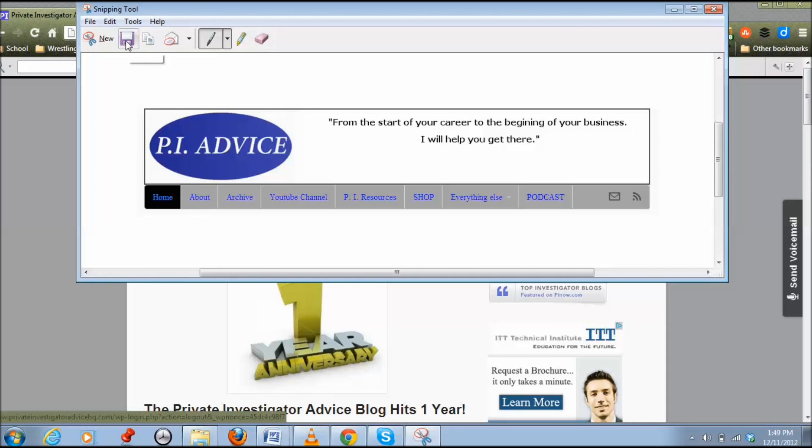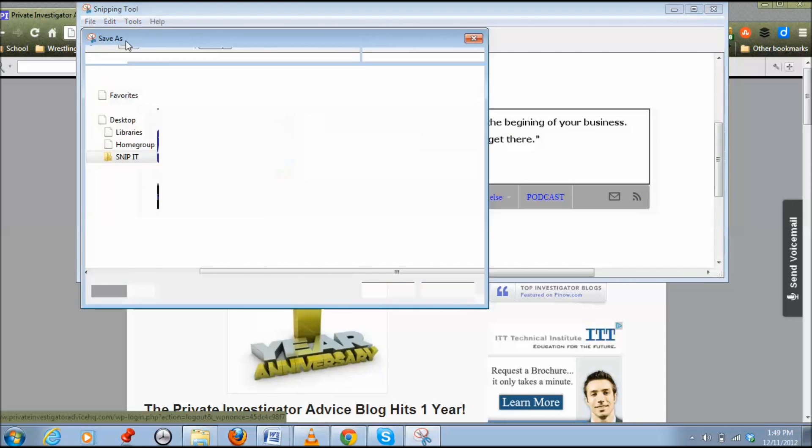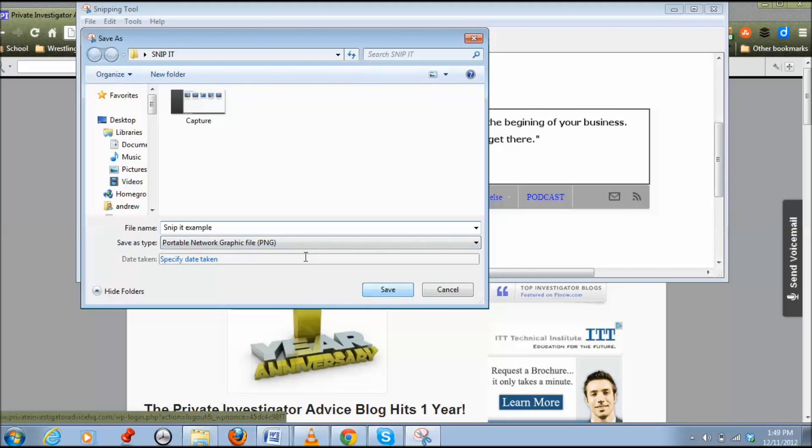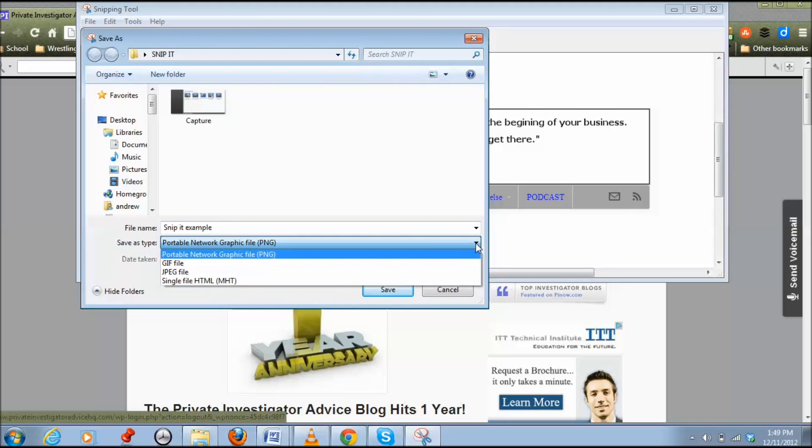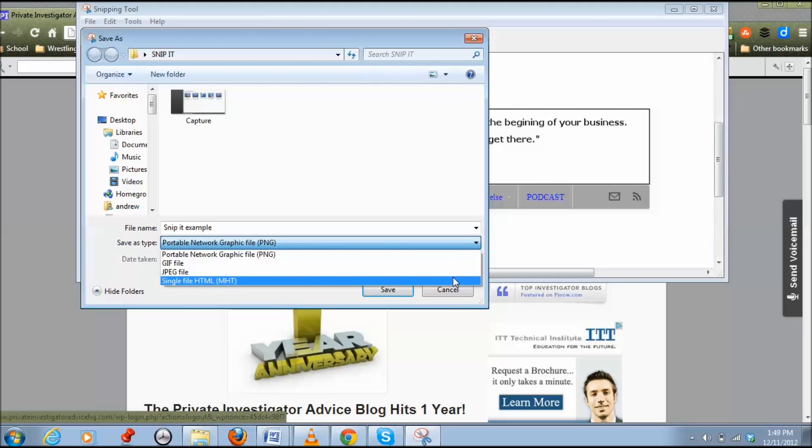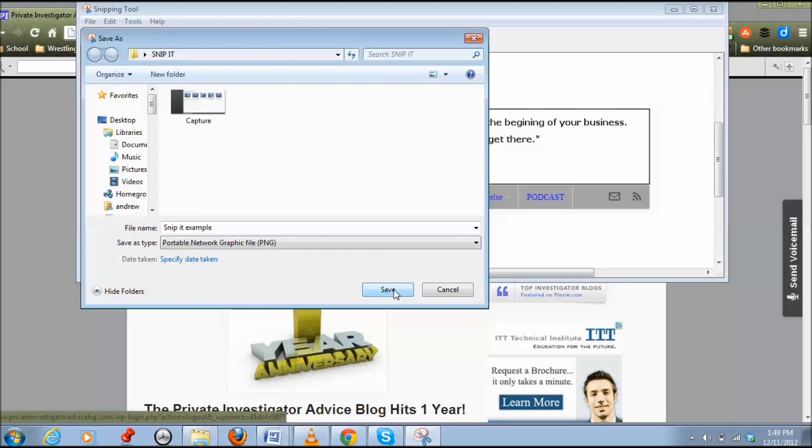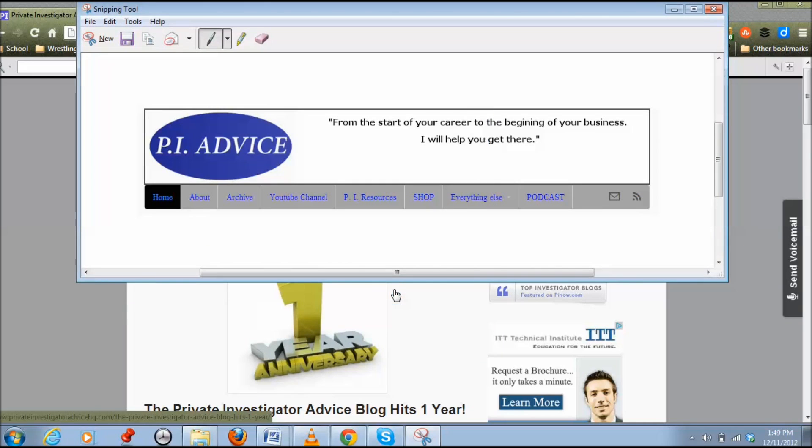I'm going to press Save and put Snippet Example, and that's going to be in my Snippet folder. It gives you options to save as a PNG, a GIF, a JPEG, or a single HTML file. I'm going to stick with PNG and press Save, and right now it's saved to my Snippet folder.